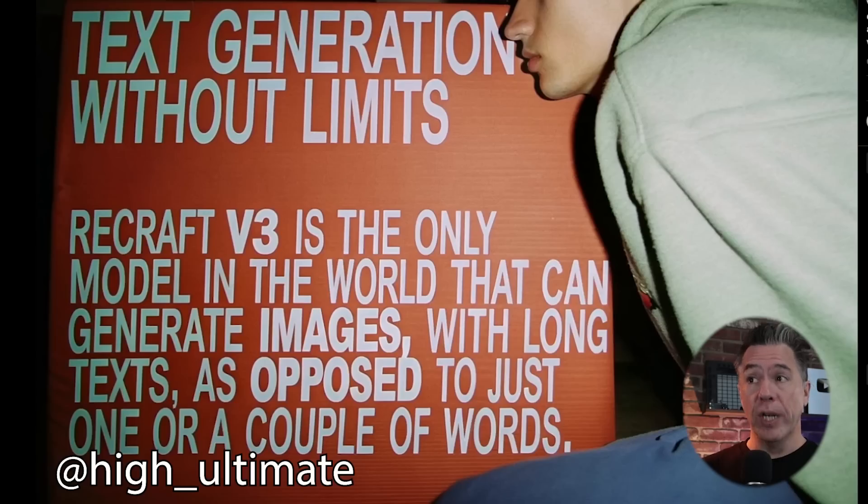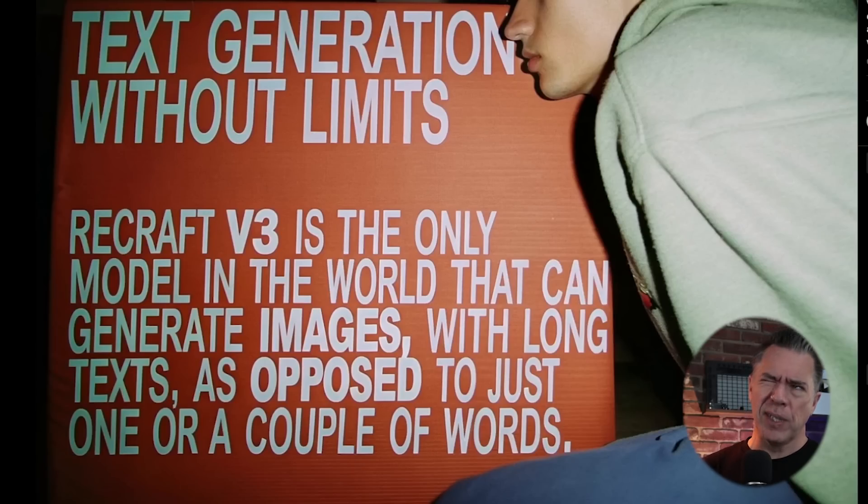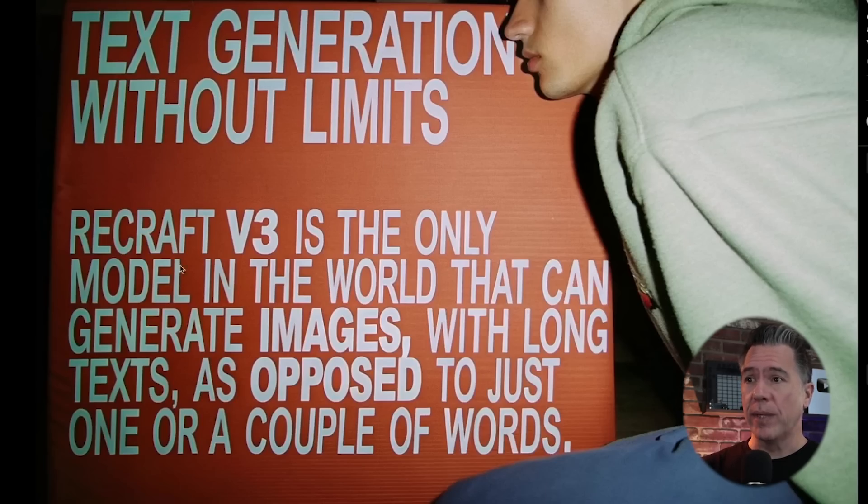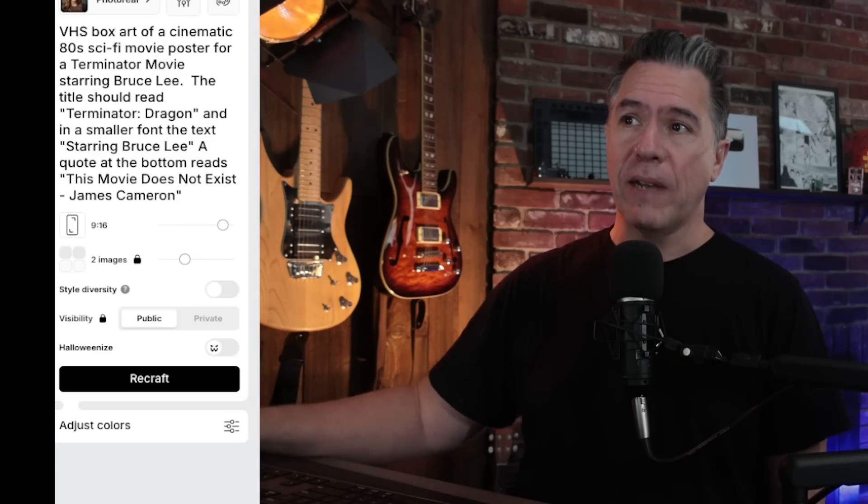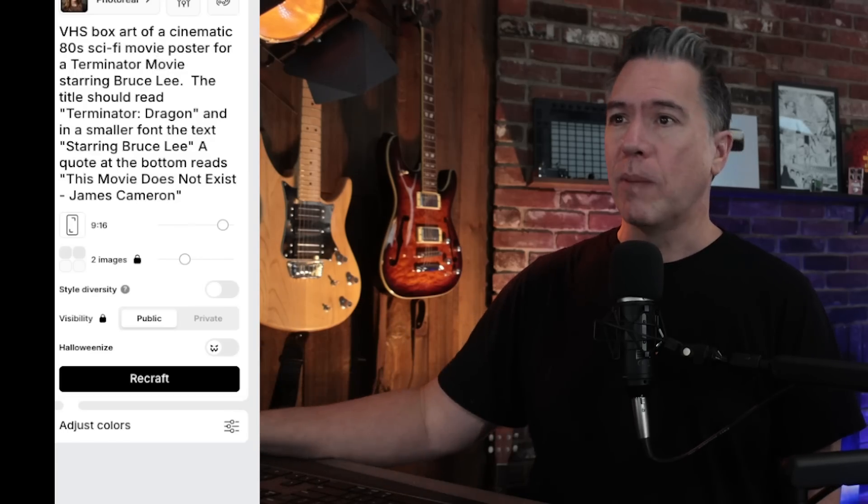So one of the standout features of Recraft is its ability to generate super long text. This is definitely giving Ideogram, which is the king of AI image generation text, a run for its money. Given that we've got text generation without limits, Recraft V3 is the only... you can read it. I mean, that's long.